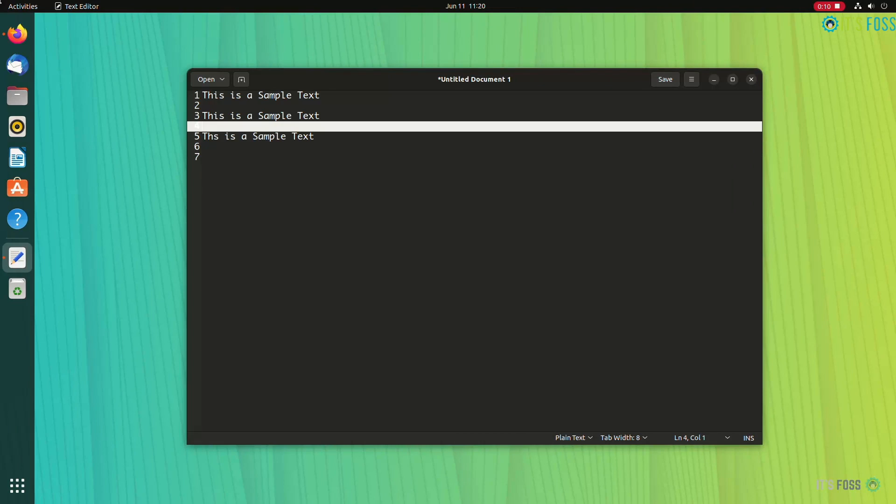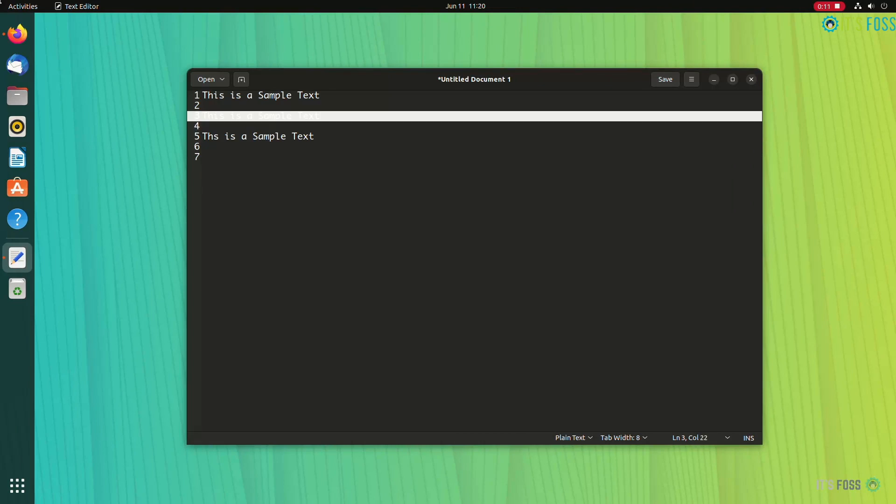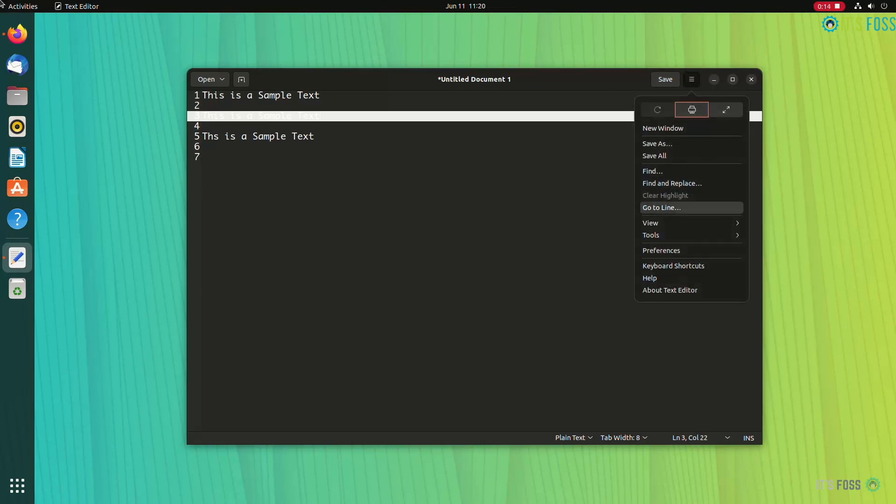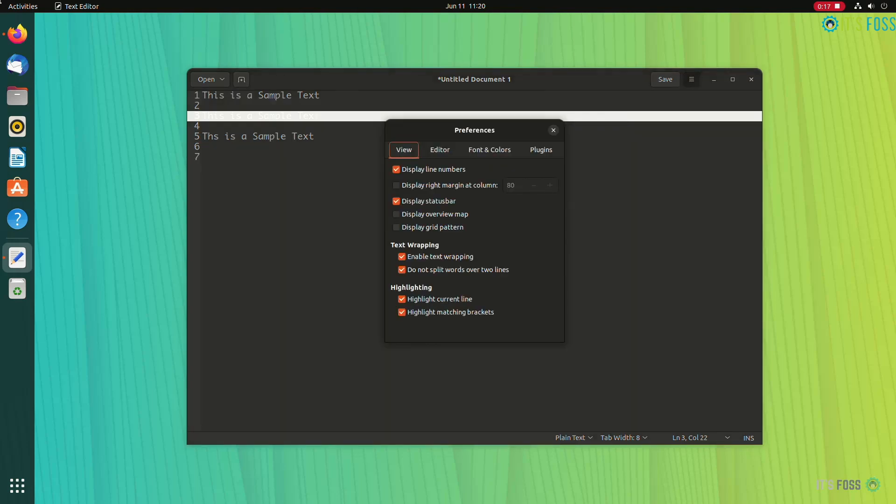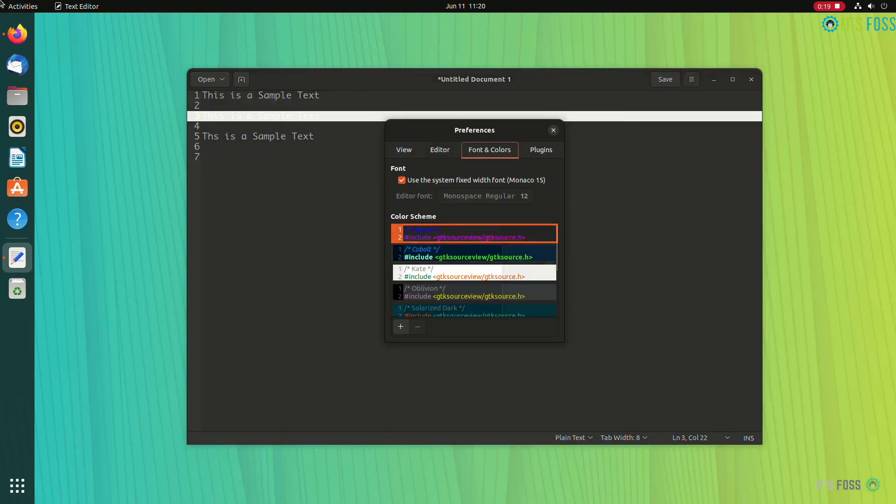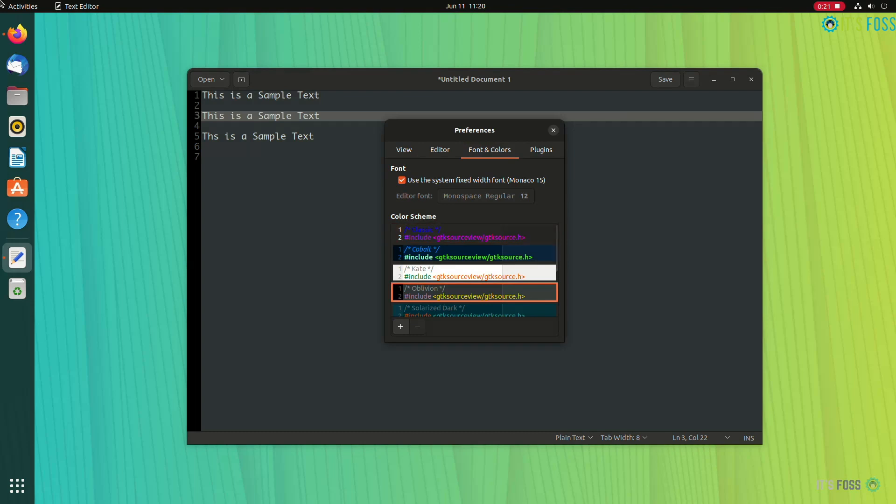The one major problem here is that you cannot read anything on the currently selected line because both text and line highlights are white colored. There is no fix for this, at least not for gedit.